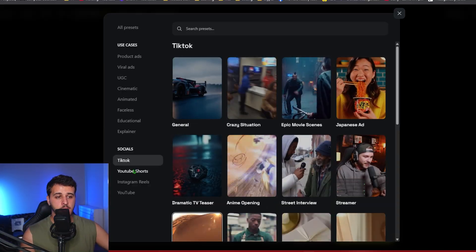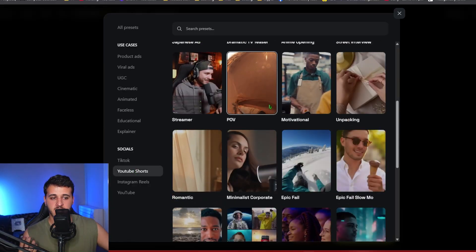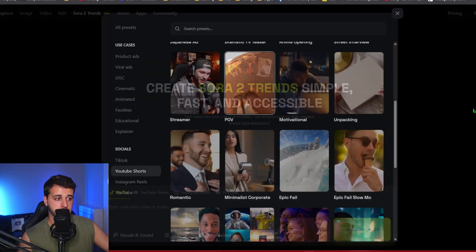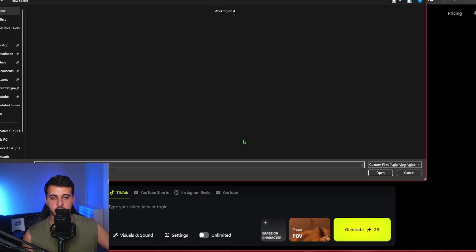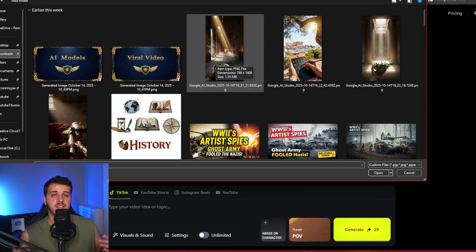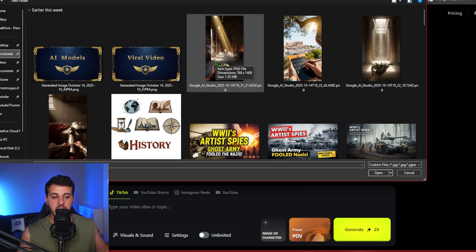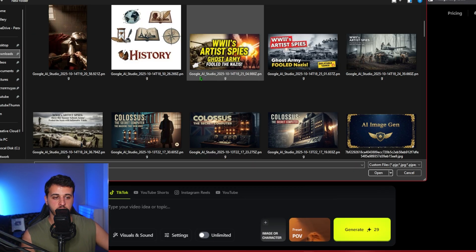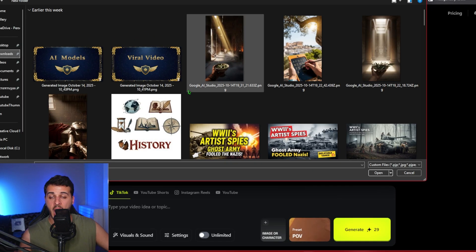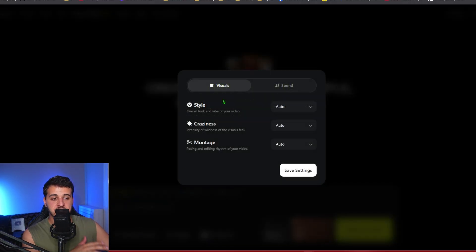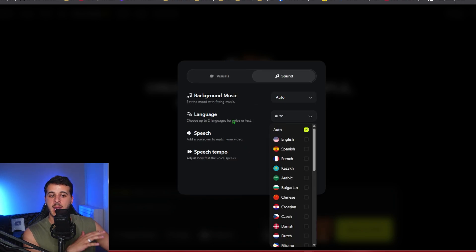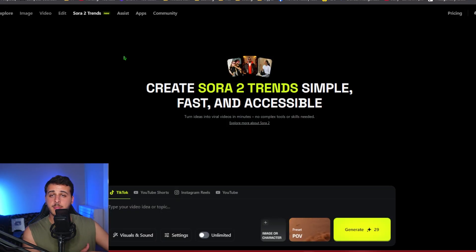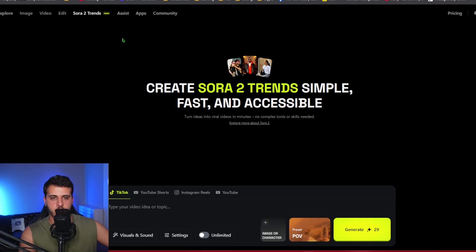You can also focus on specific platforms by choosing the theme that you want to generate. The greatest part is that you can add images from your own computer that gives you the ability to generate the exact video you want based on the image you have created or even extend a realistic image of the real world into an actual video. Also, you can set up the visual style and the sound style as well as the languages of the video which is super powerful.